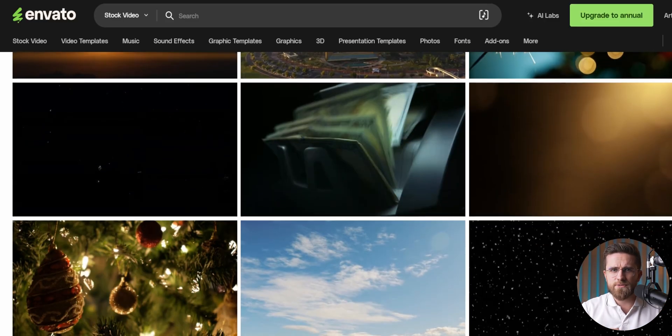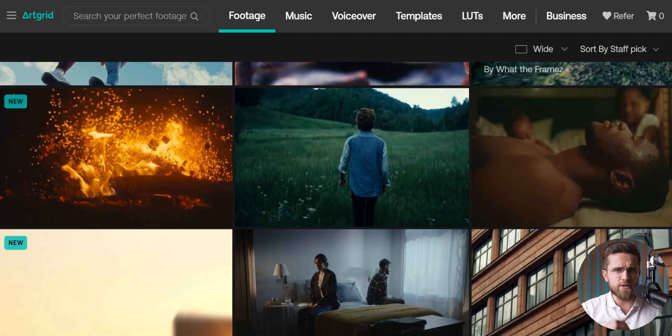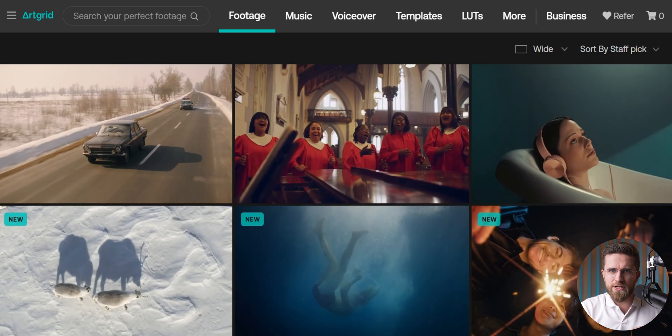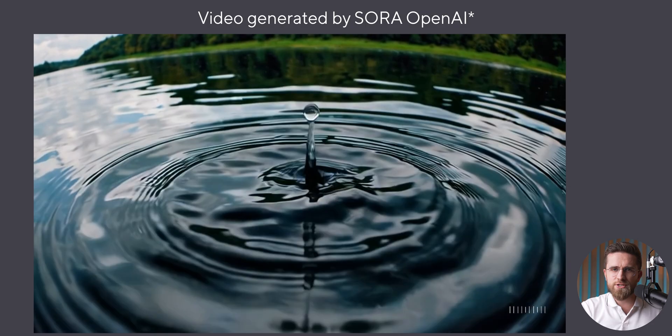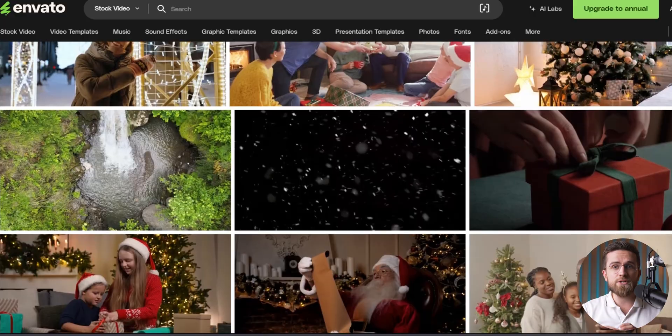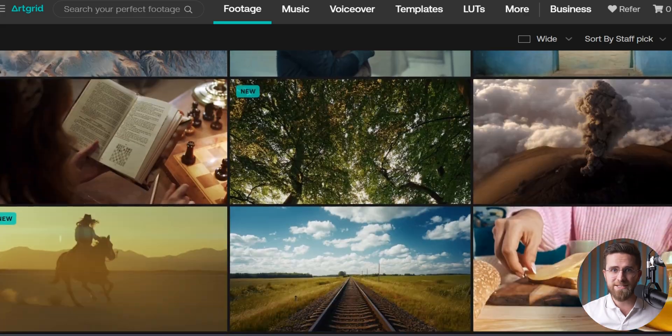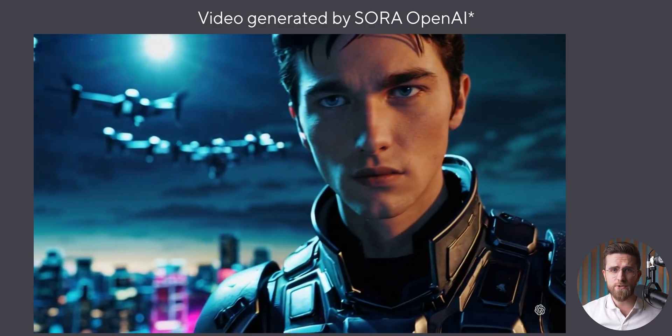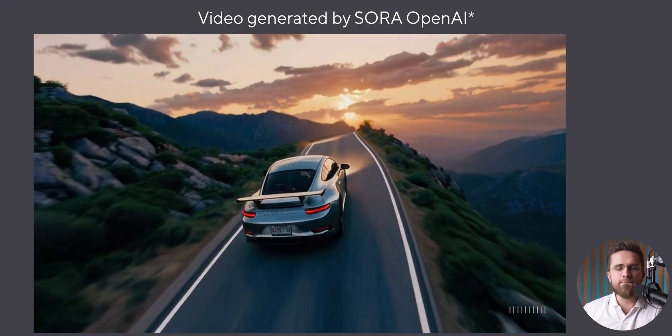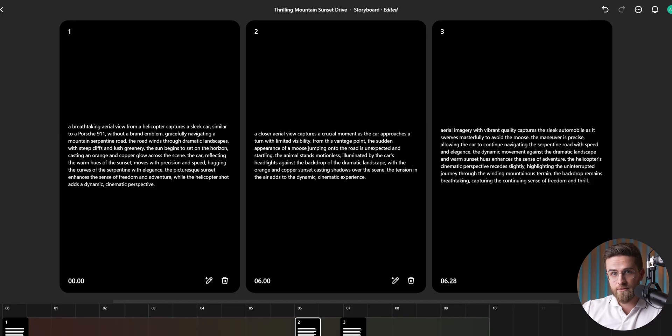Instead of spending hours looking for videos in the right resolution that show exactly what you want, it's much easier to just generate the video from scratch. Sora was trained on all stock videos in existence, almost all commercials, movies, and who knows what else. So it technically should be able to generate you any video you want, if you're prompted correctly. We just made a huge guide for Sora that teaches you everything you need to know to start, so check it out.